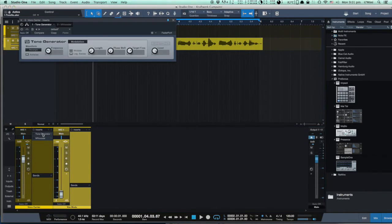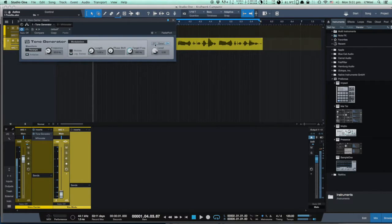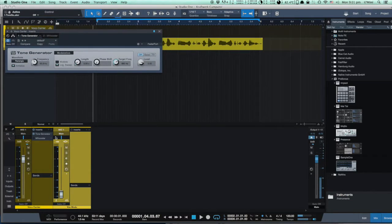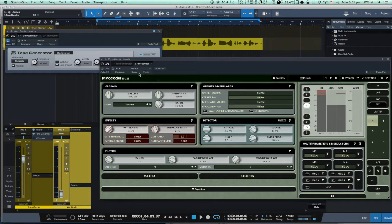The Tone Generator itself, when engaged, sounds like this. We can change the frequency and pick one of the waveforms.